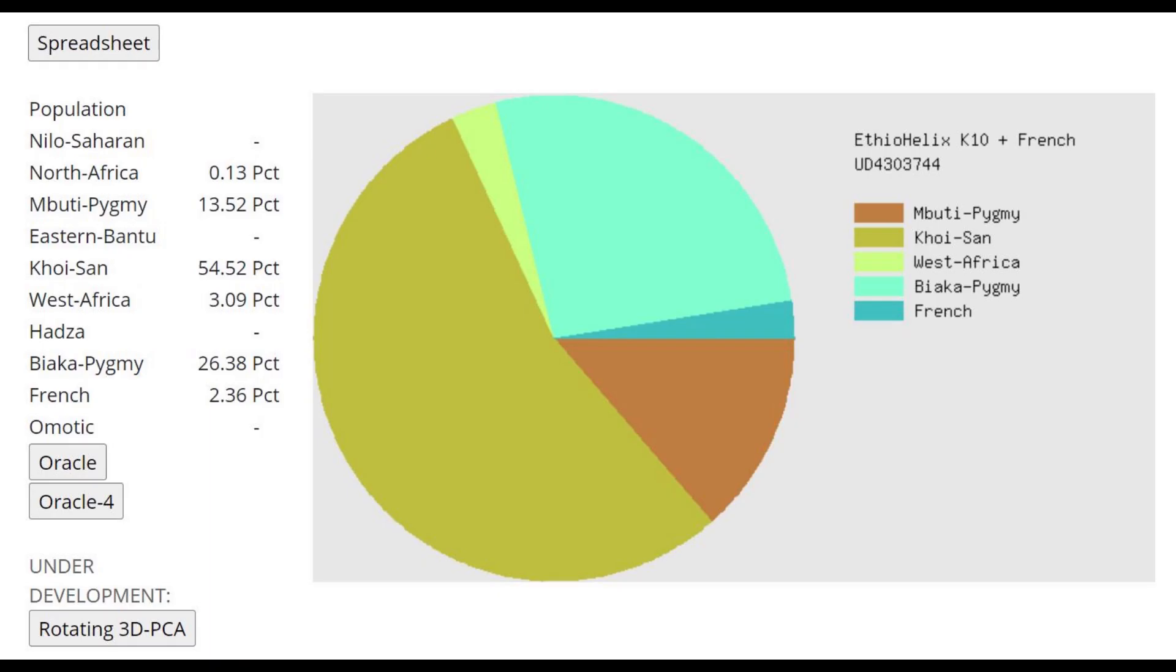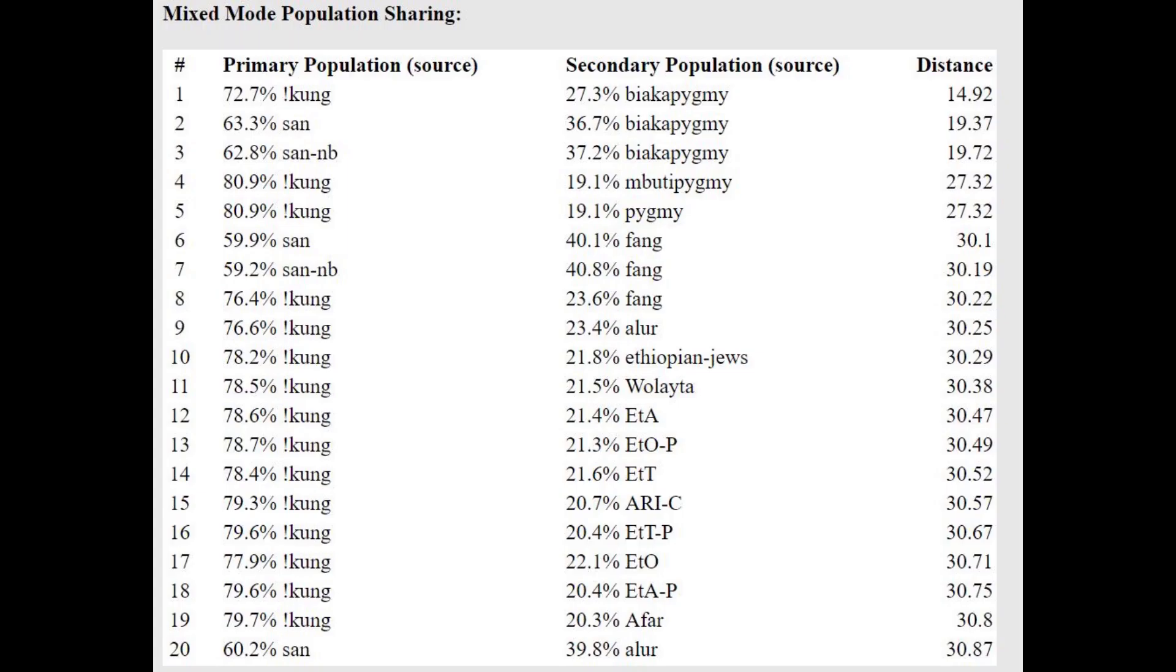This is what she scores with IFEO Helix K-10. And here she's scoring mostly Khoi-San, which is typical for Neanderthals. Every single Neanderthal and Denisovan has been scoring mostly this component here. And with the oracle, she's getting modeled as a mixture of !Kung plus Biaka Pygmy. And !Kung, if you did not know, is a South African hunter-gatherer.